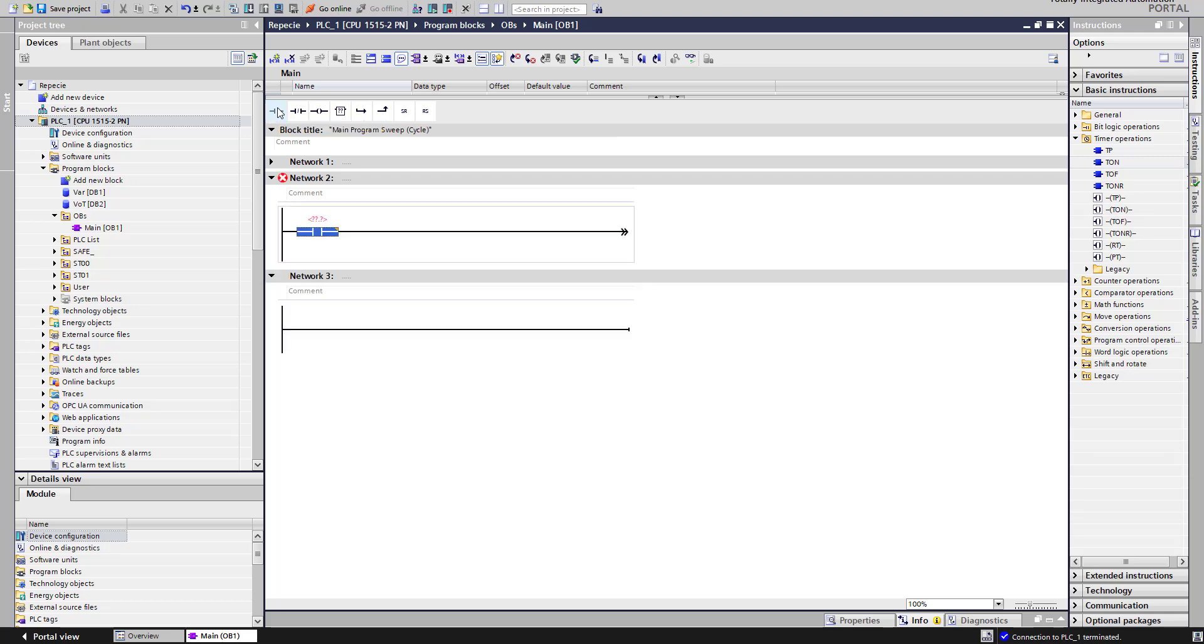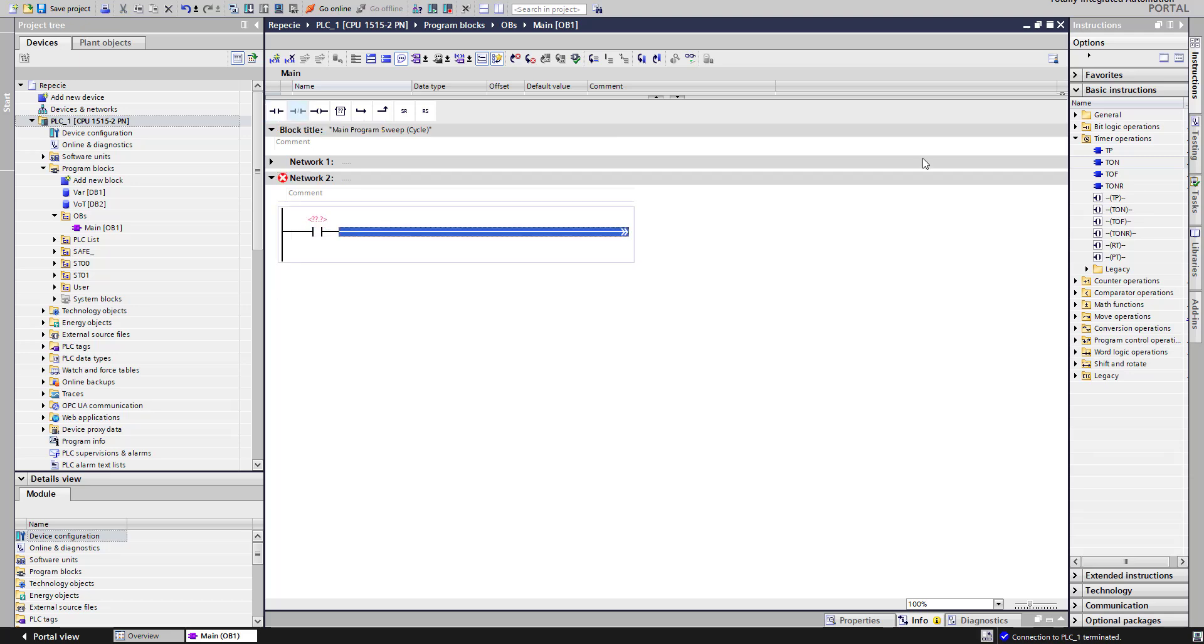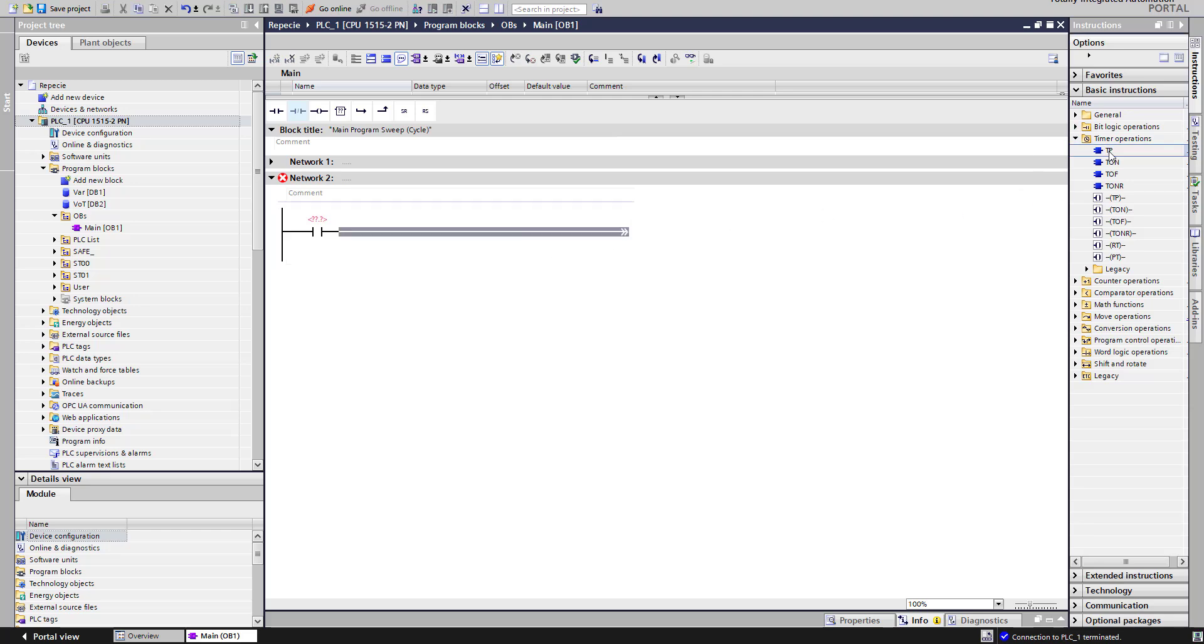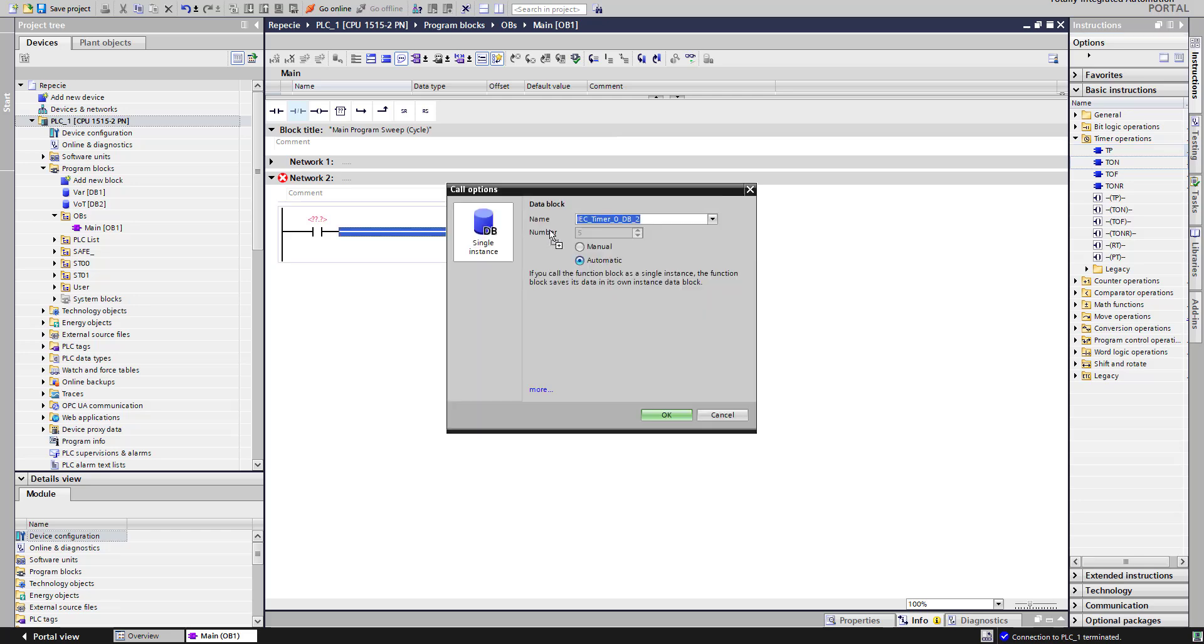Let's start with a normal open contact like this. Create timer. Two timers, we need two timers: Timer Pulse and Timer On.